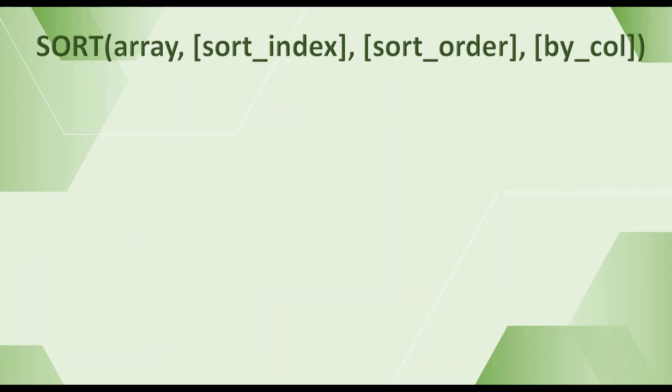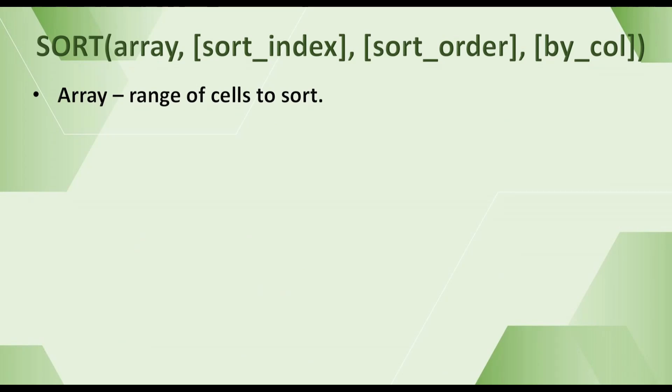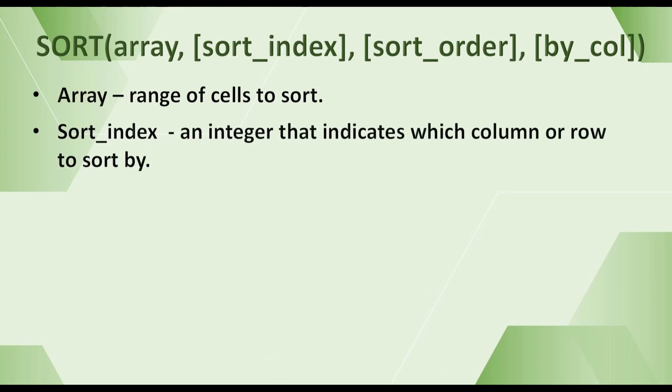The first argument is array, the range of cells to sort. This can be any values including text, numbers, dates, or time. The second argument is sort_index, an integer that indicates which column or row to sort by. If omitted, the default index is 1.